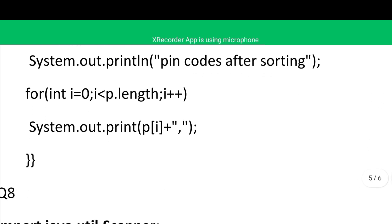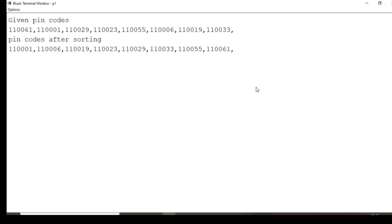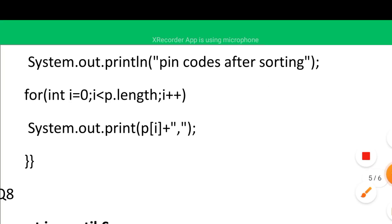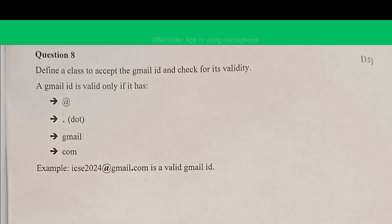After sorting, we display the sorted pin codes. Running in BlueJ: right-click, void main — the given pin codes and the sorted pin codes are both displayed.